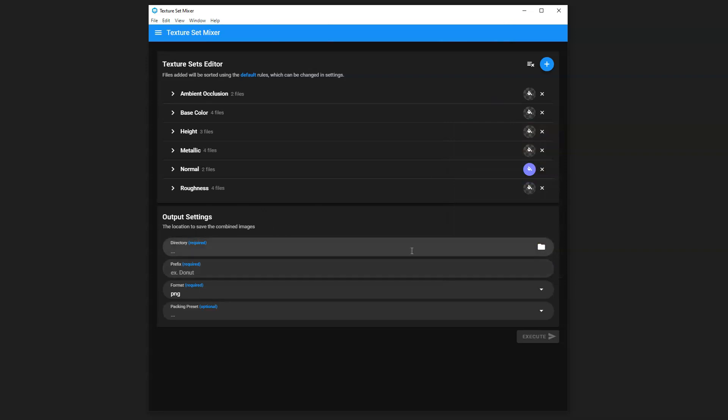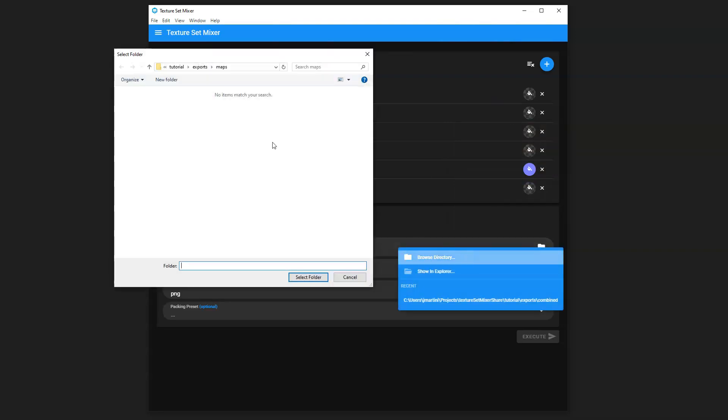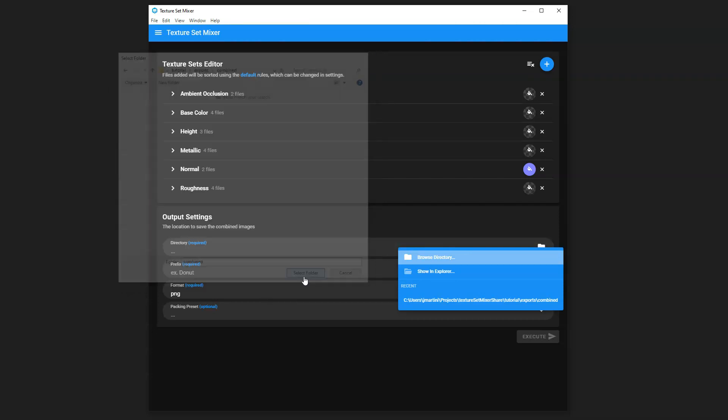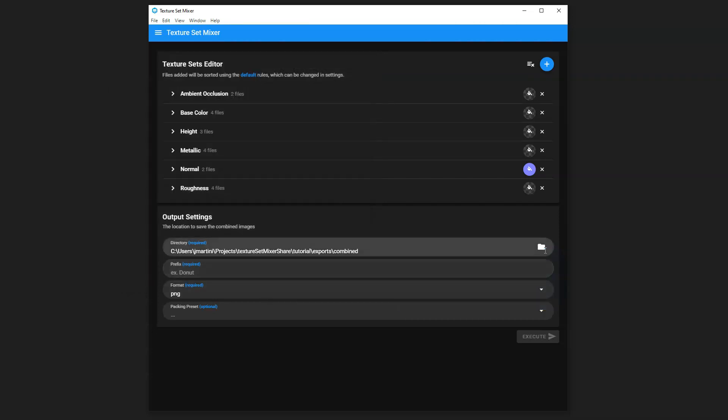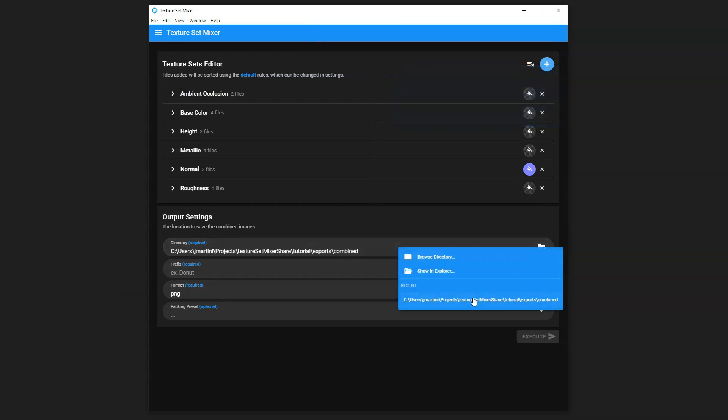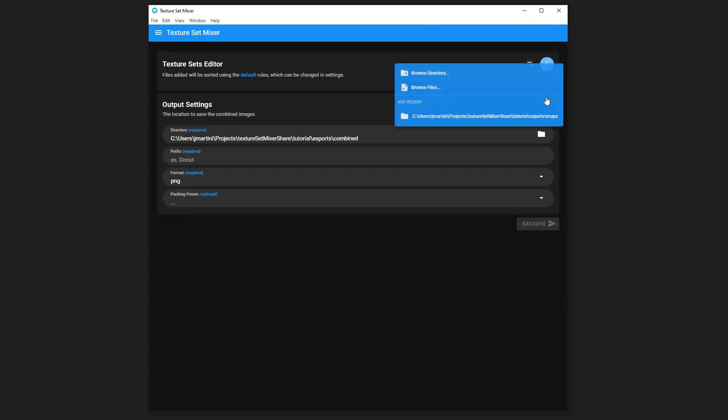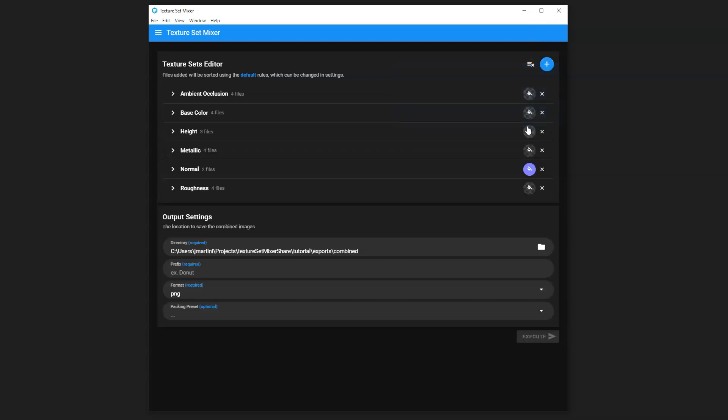Next, we want to adjust our output settings. So we'll choose our output directory. In this case, we want to go to Combined and hit Select. And you'll notice in the controls here that have the browsing options, we do have a Recents menu, so if you go ahead and remove all these maps, you can hit that Recent Location and have it quickly populate.